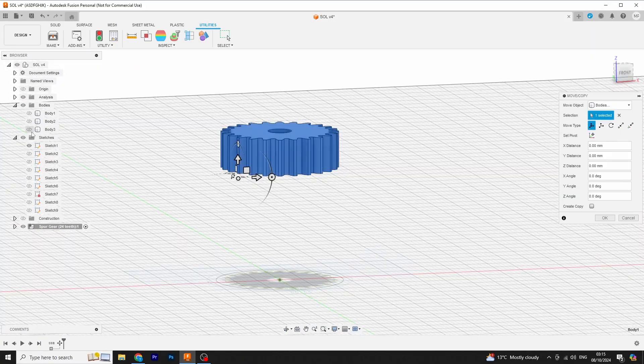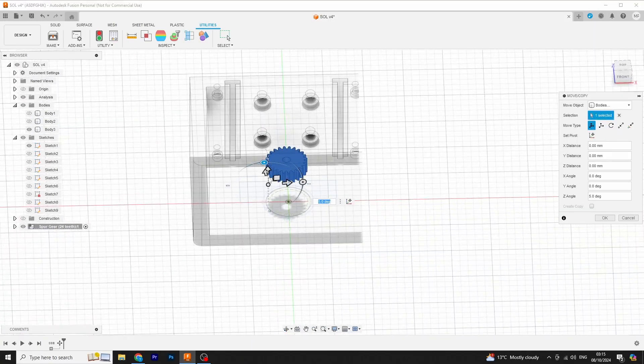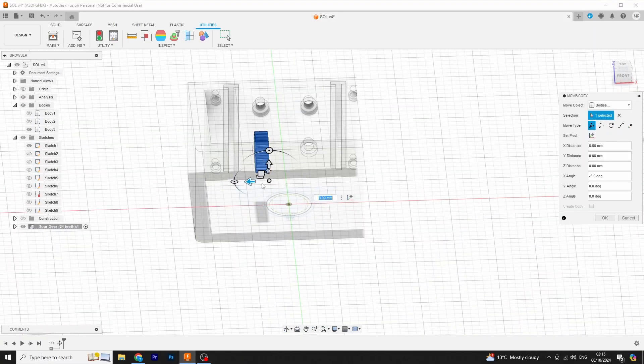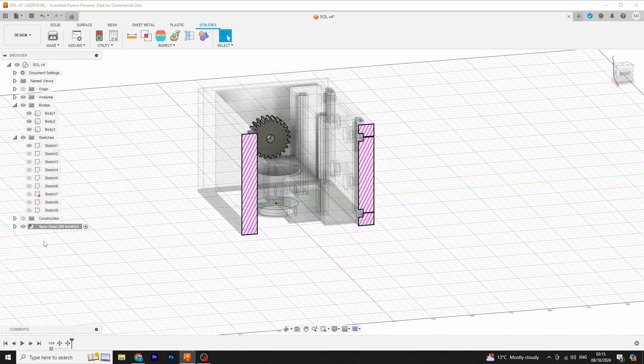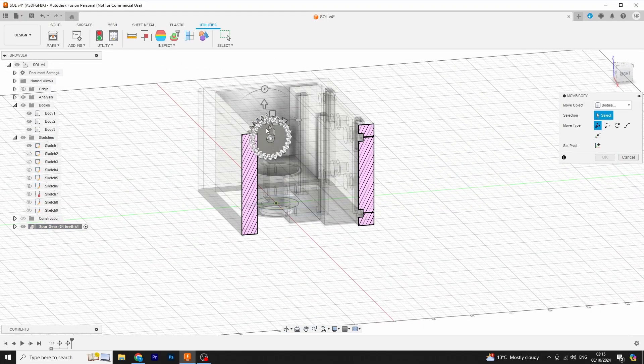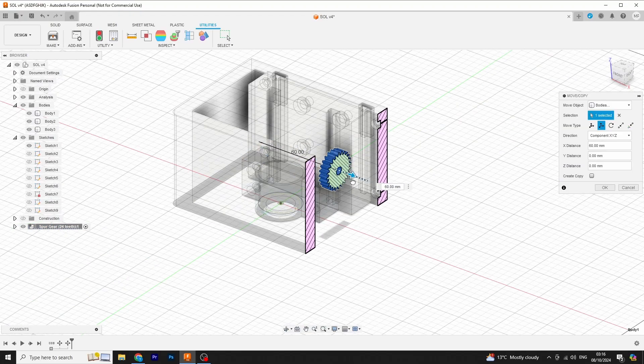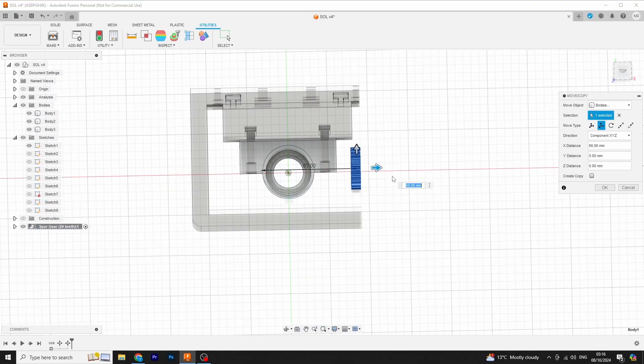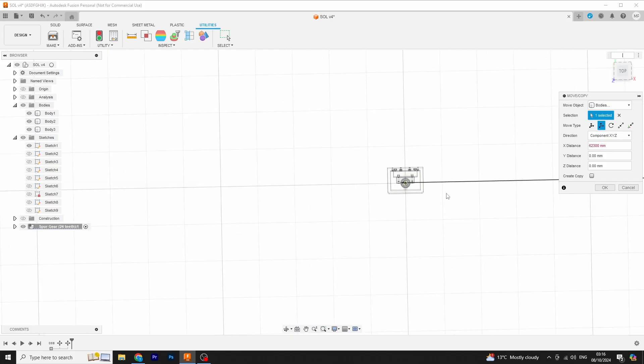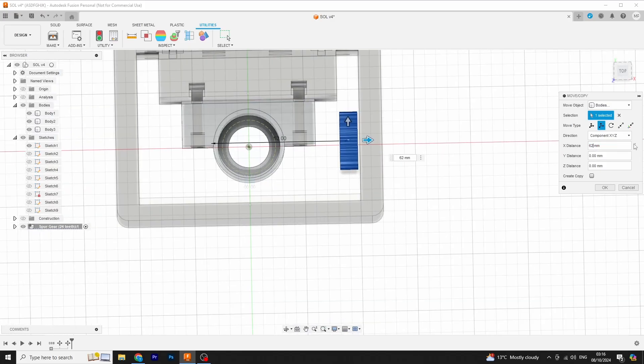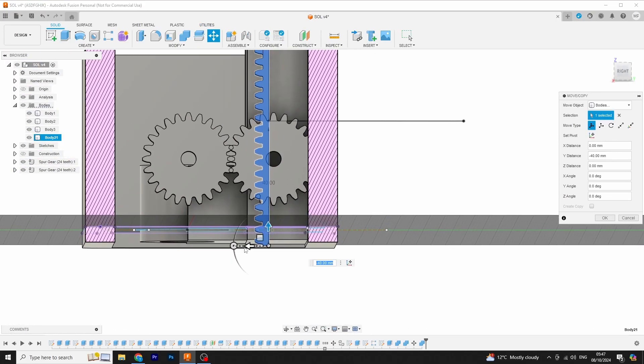Now, as for the gears, Fusion has a very handy plug-in that has all sorts of parameters you can adjust and it spits out a gear for you. We're going to have one gear fixed to the assembly, and a rack gear on the carriage that lets it slide up and down.